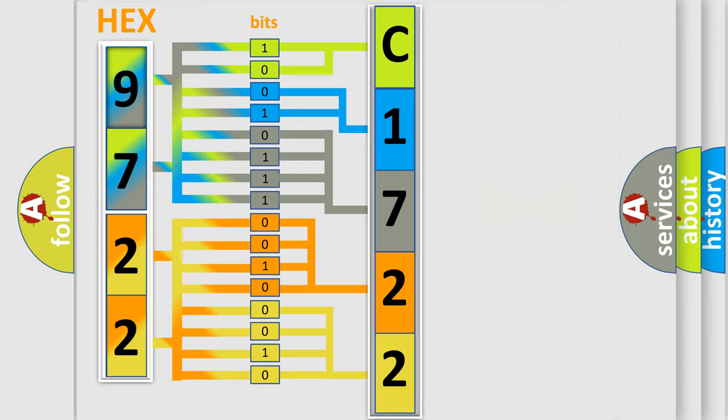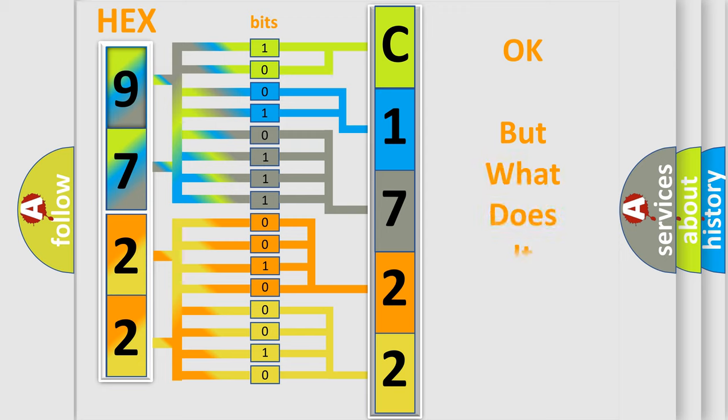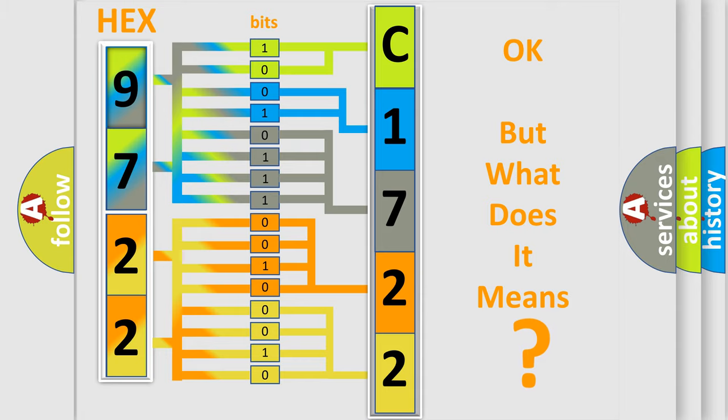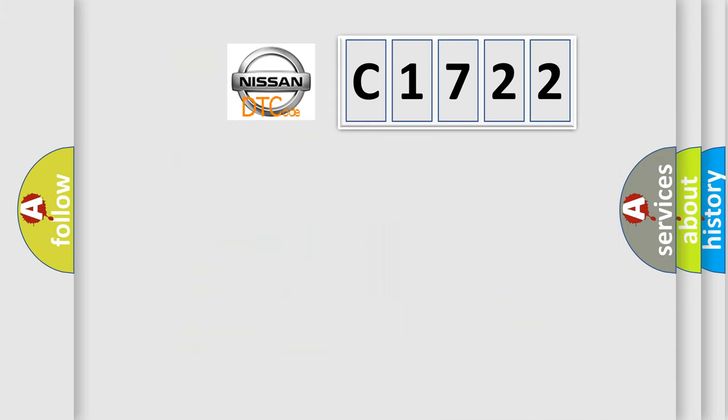We now know in what way the diagnostic tool translates the received information into a more comprehensible format. The number itself does not make sense to us if we cannot assign information about what it actually expresses.